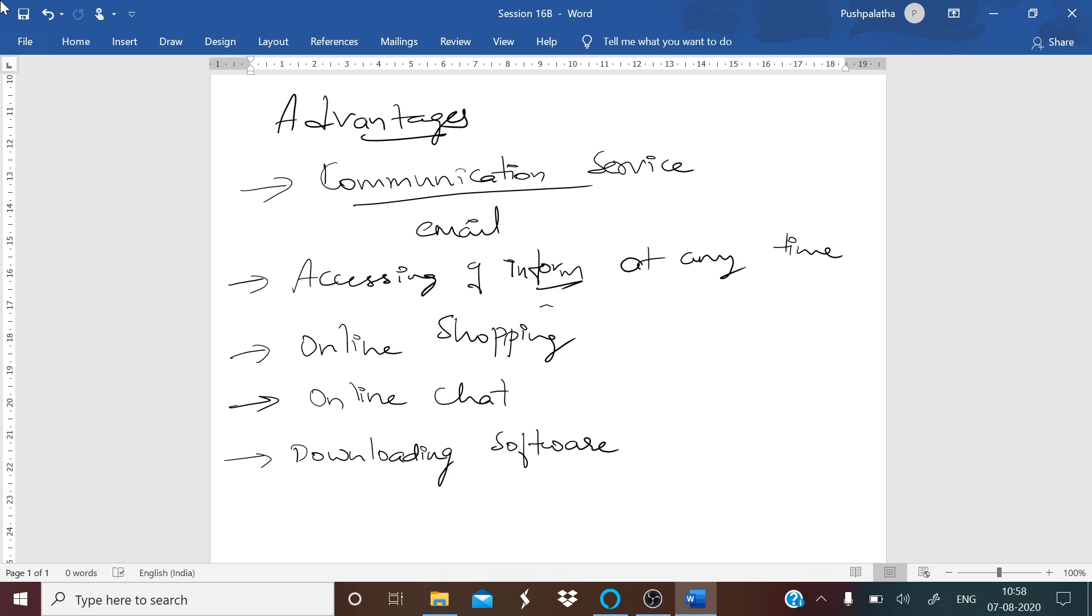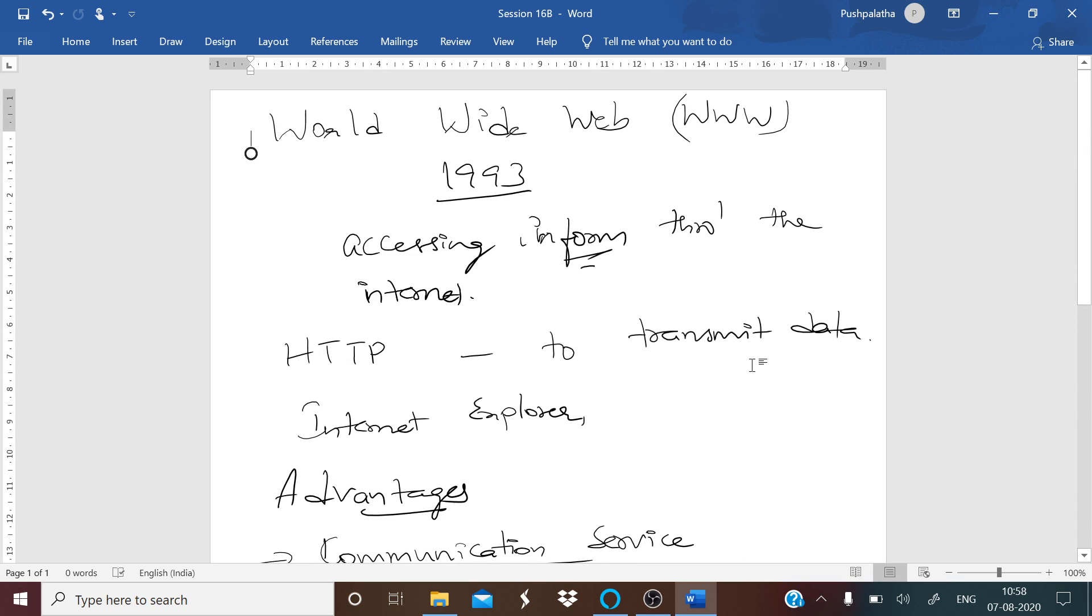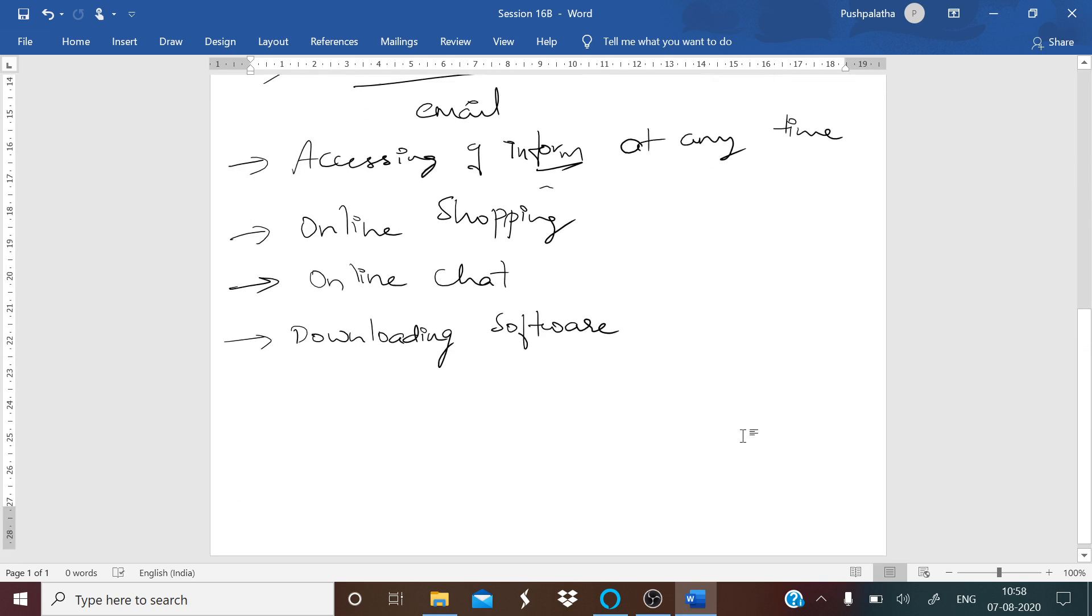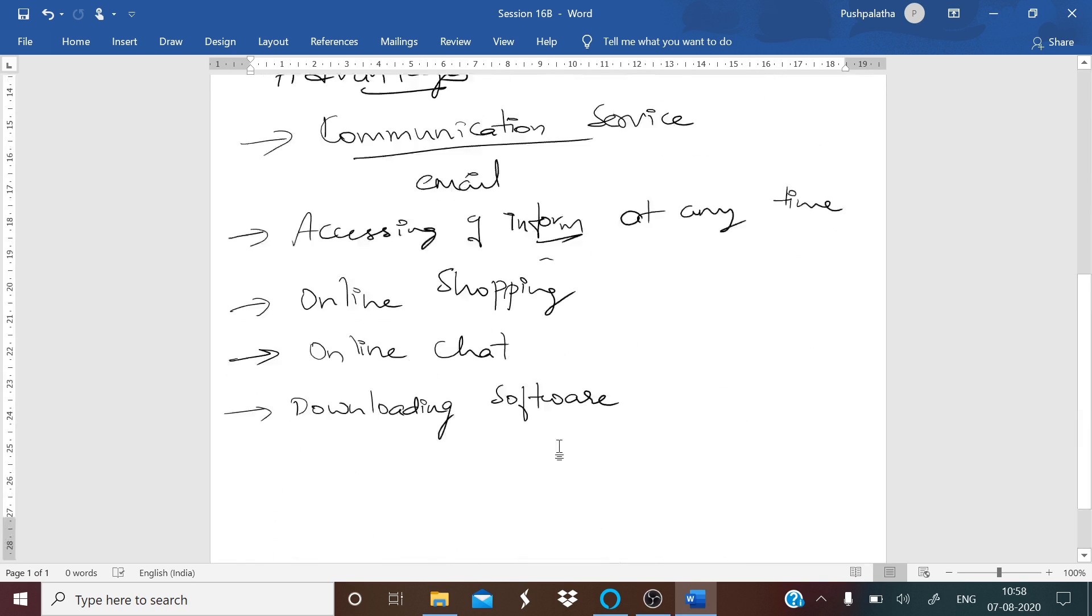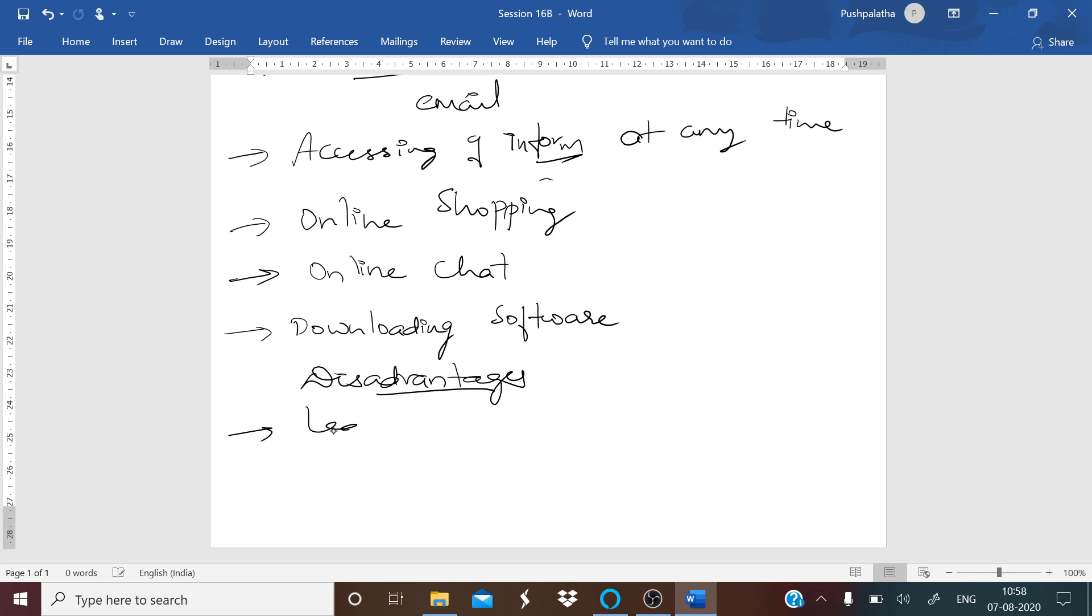These are the advantages of using internet. In the same way, we will have disadvantages also. The main disadvantage is leak of personal information. There's a chance that your personal information like your name, address, and phone numbers can be accessed by other people. If you use a credit card to shop online, then your credit card information may be stolen. This is one of the major disadvantages and a very serious issue.